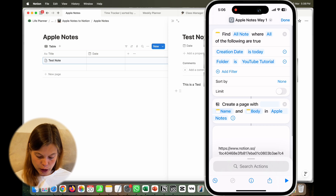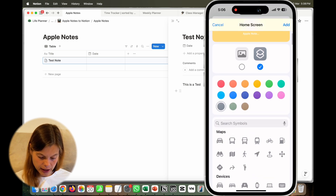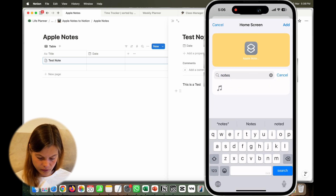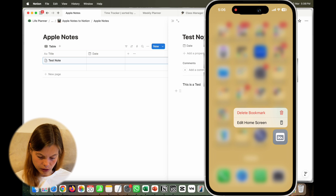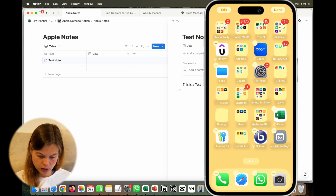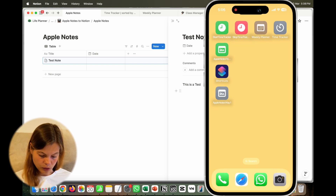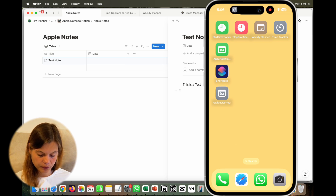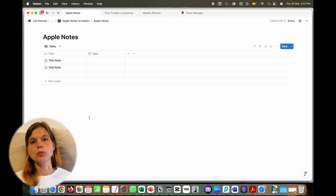You can also send this shortcut to your home screen and give it a notes icon. Once it's on your home screen, you can tap it at any time and it will push your Apple Notes into the Notion database. This is the first and easiest way to push your Apple Notes to a Notion database.